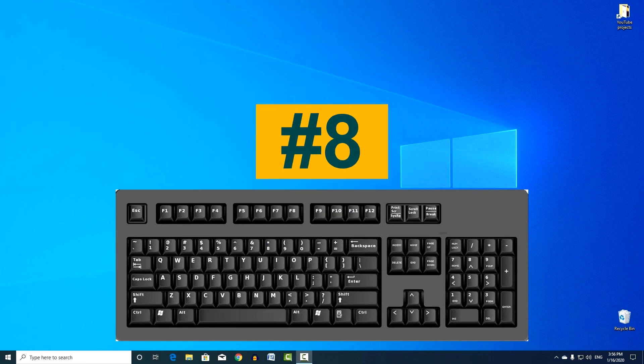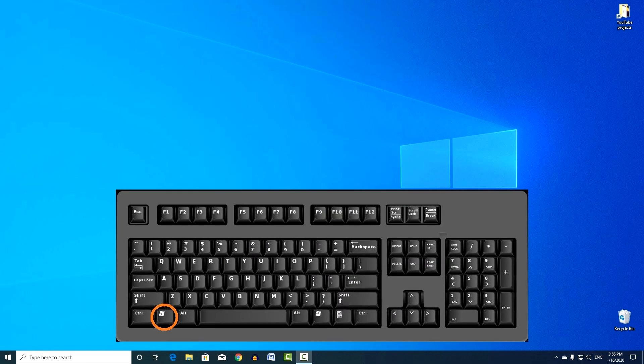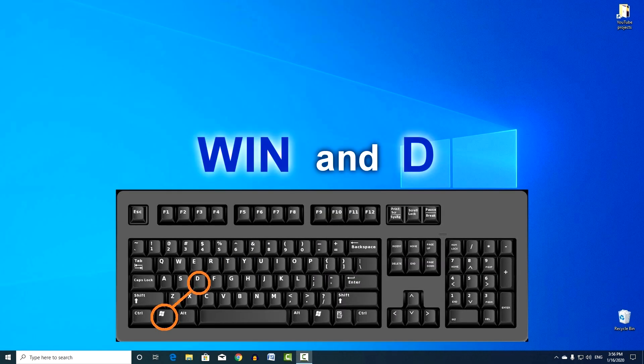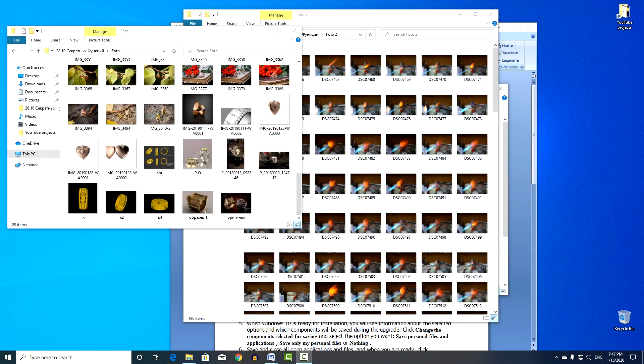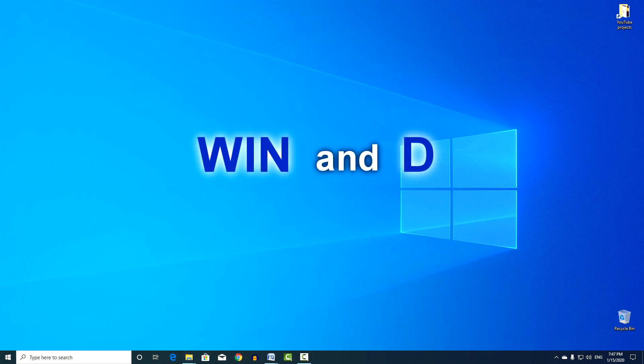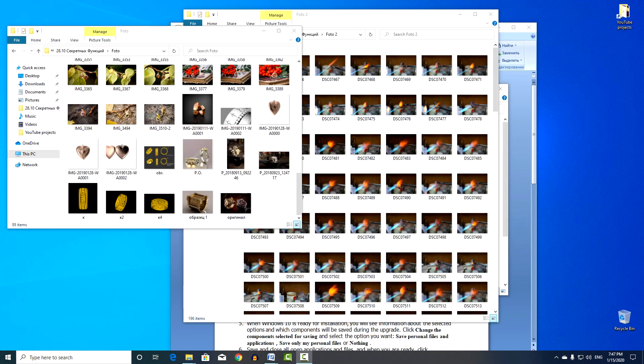Combination number 8. Win and D. Quick transition to the desktop. This minimizes all open windows, pressing this combination again will return all windows to their previous position.